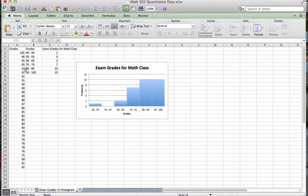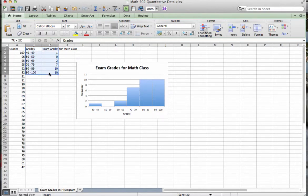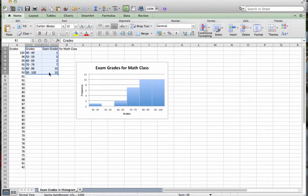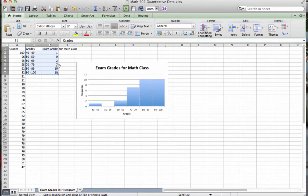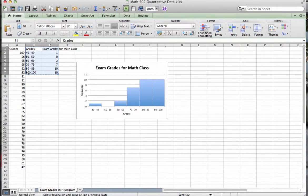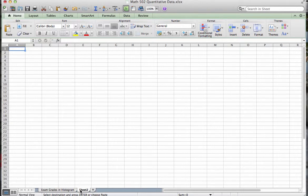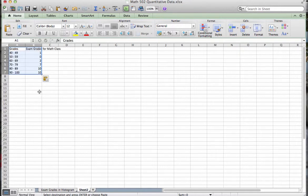So I am going to select, from what I have already done, the bins and the frequency of grades within each bin. Once I select it, then I can press Command-C. And again, we know that we have copied the data because we can see that pulsating line here going around our data. We're going to go to the bottom of the page now and click on the plus because we want to insert a new sheet. And you can see a new sheet has appeared. We will select Command-V and paste our data in.